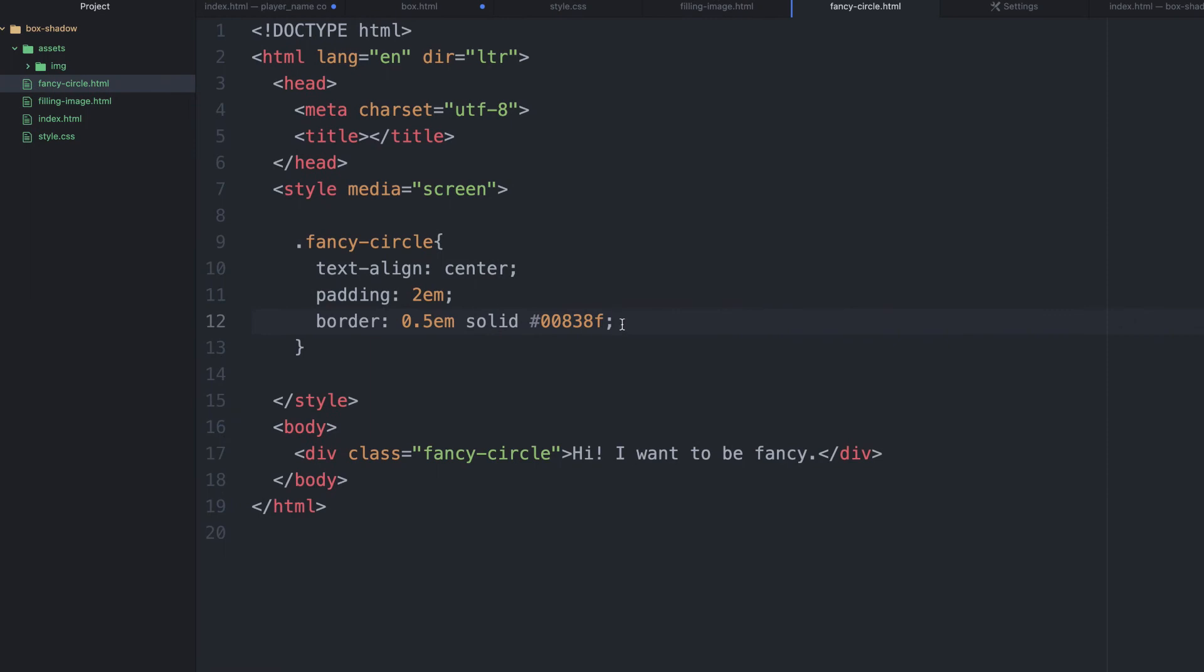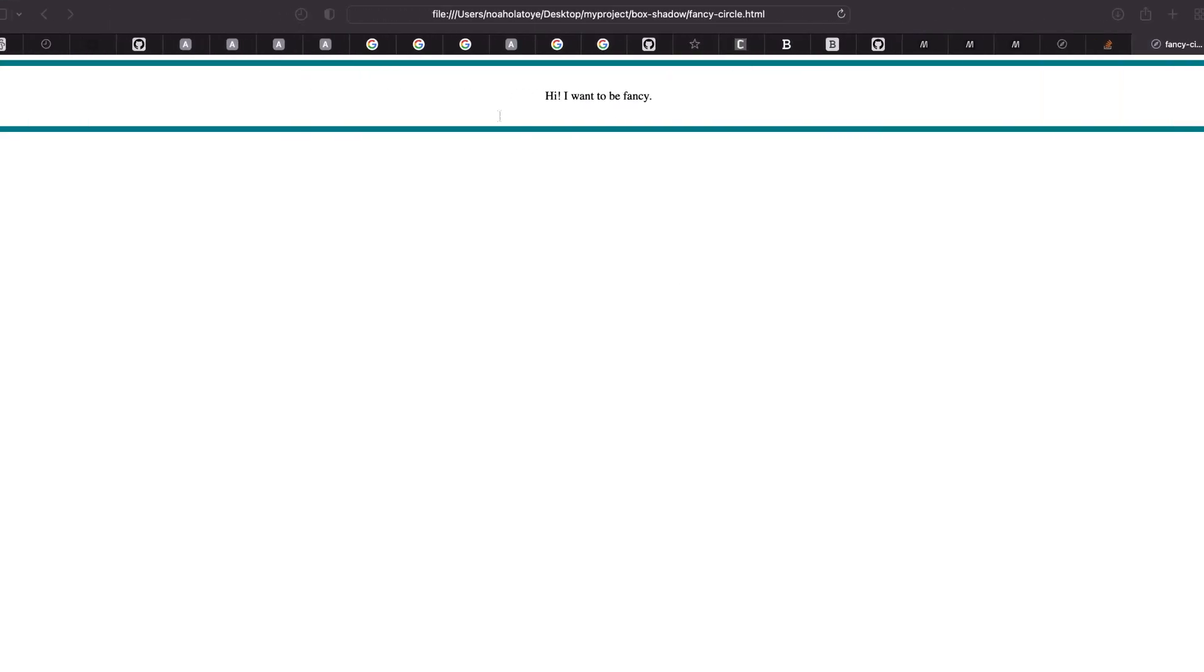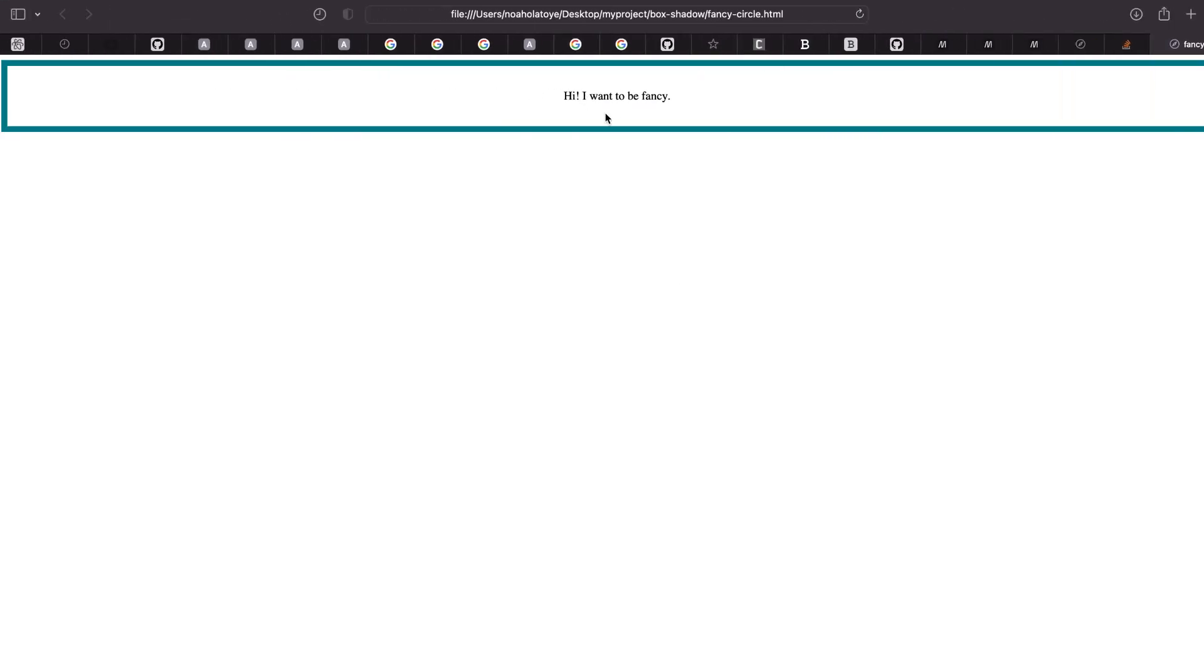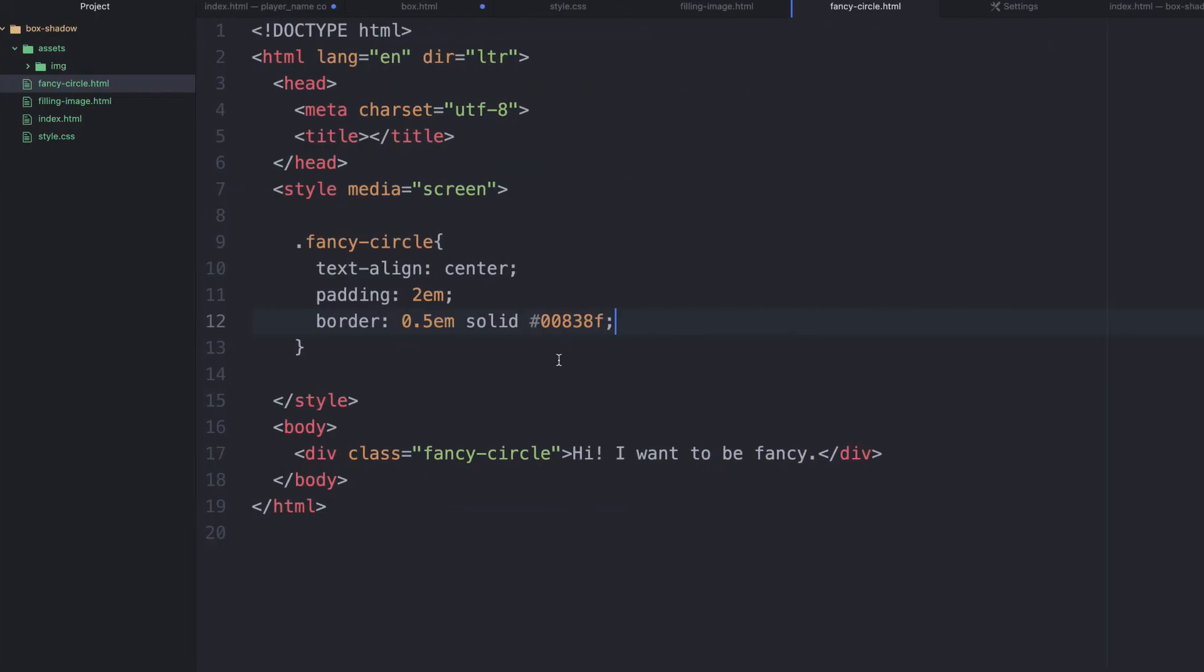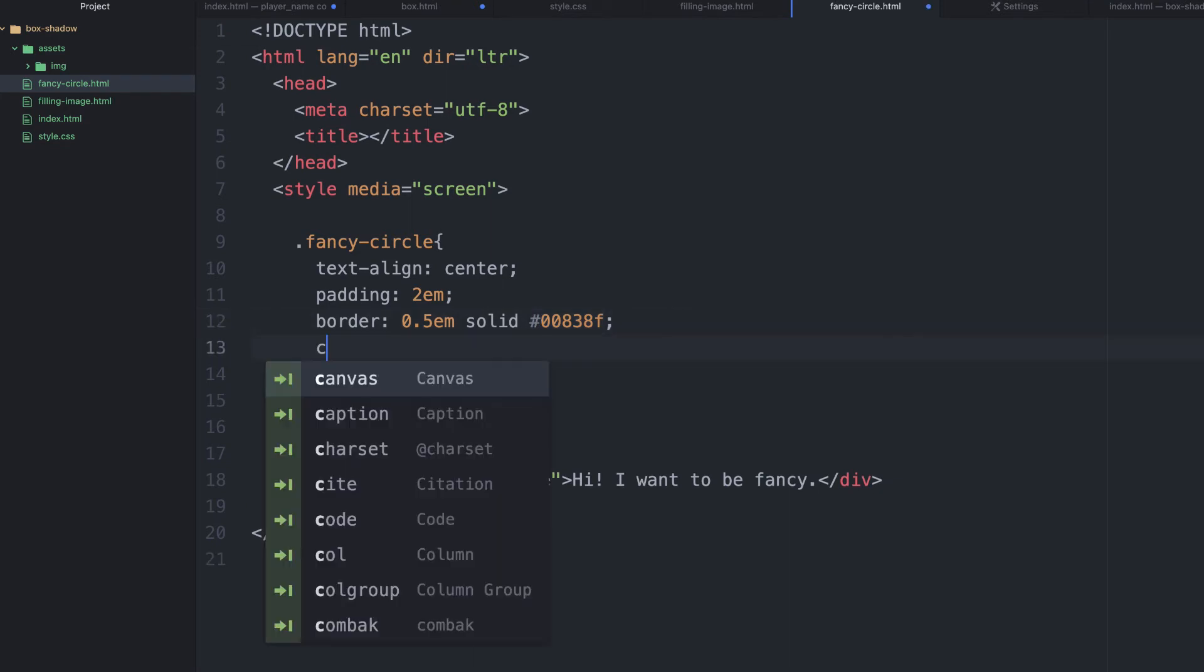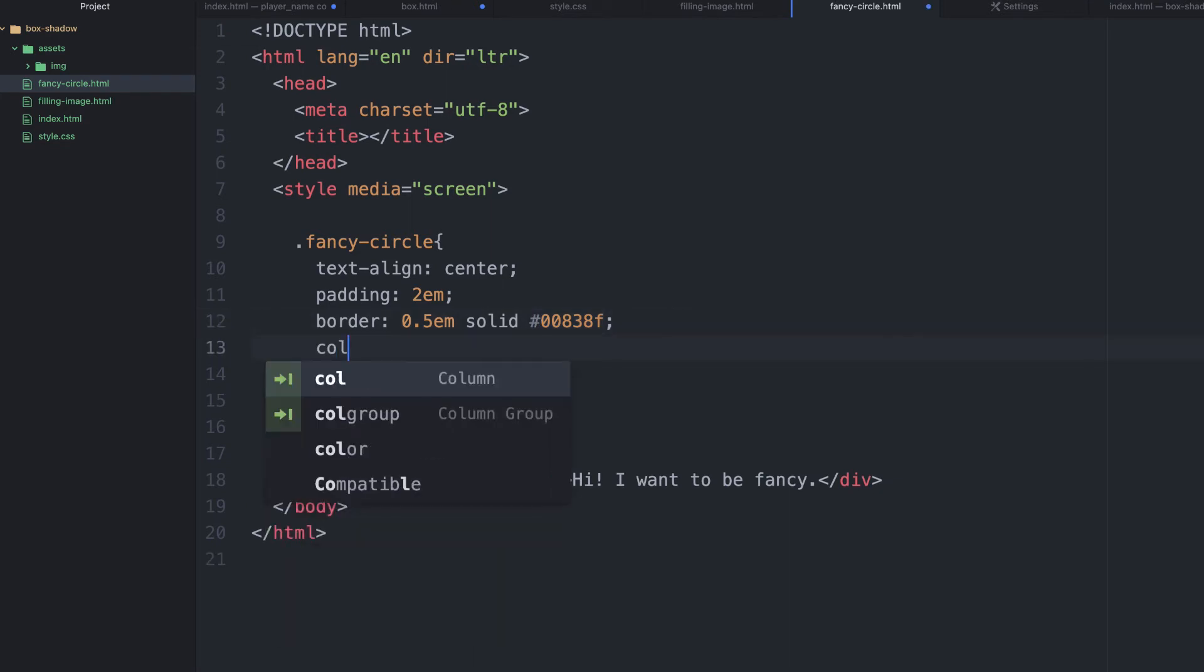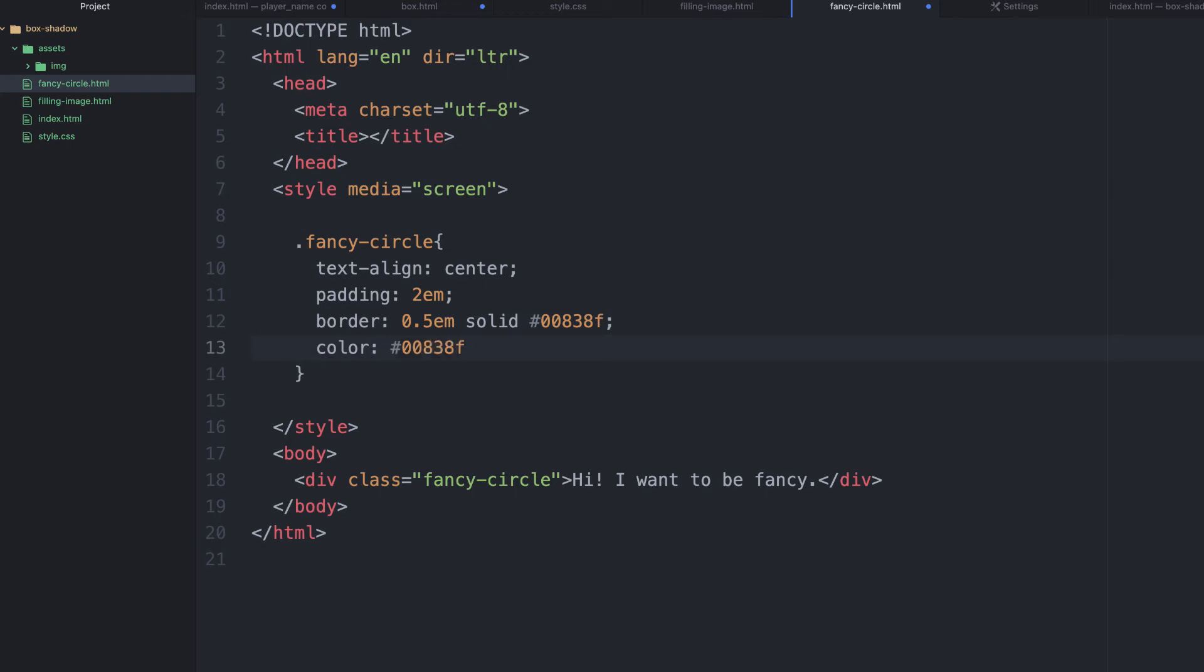Now, what can we do again? We can declare color. You can see that the color is black. Let's make the color the same value as well. So, I'm just going to say color and give this very value.